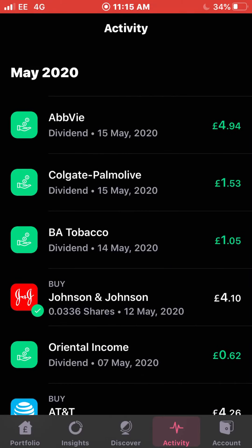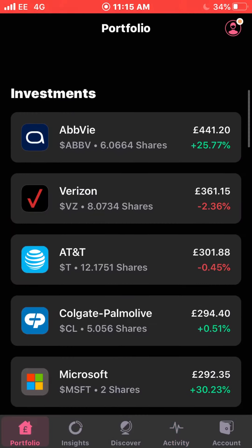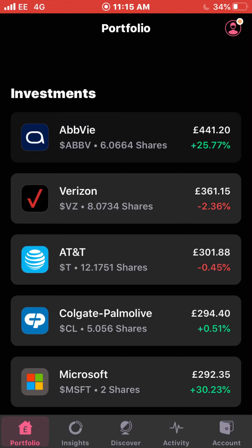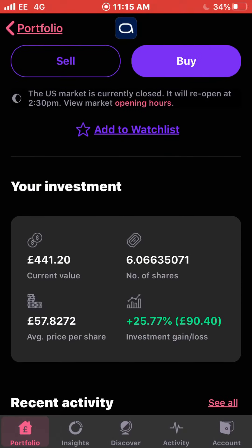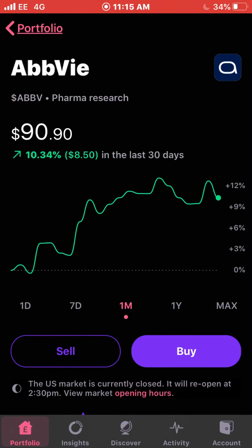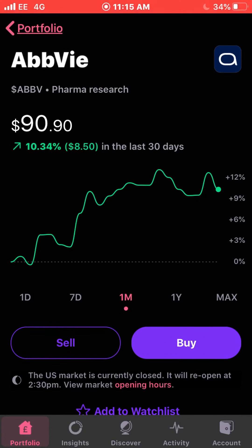On the same day, the 15th of May, I also got a nice dividend from Abby for £4.94, which again got reinvested straight back into the company. Abby is my highest position — I have over £400 invested and own 6.0664 shares. I'm currently up 25%. My average cost with Abby is £57.82 per share. They pay around just under £1 per share in dividends. I've also done a dividend stock analysis of Abby on my channel if you want to check that out.